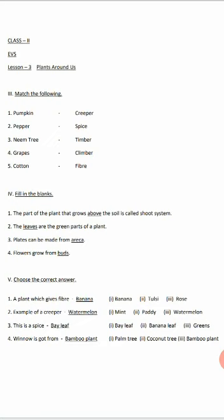Next one is pepper - pepper means you have to match to spice. Number three: neem tree means timber. Number four: grapes means it's a climber. Number five: cotton is fiber. So study like this: pumpkin - creeper, pepper - spice, neem tree - timber, grapes - climber, cotton - fiber. Write it correctly in the test.